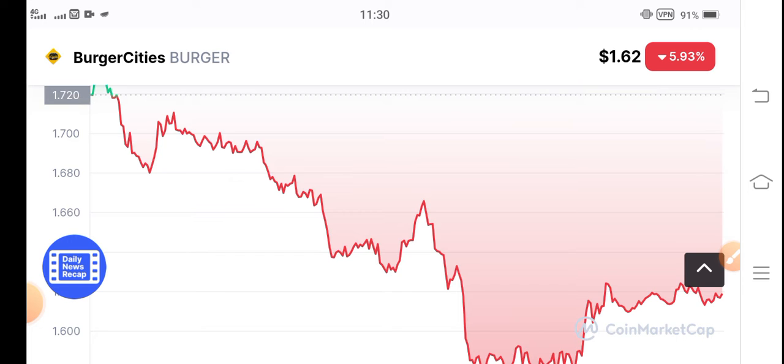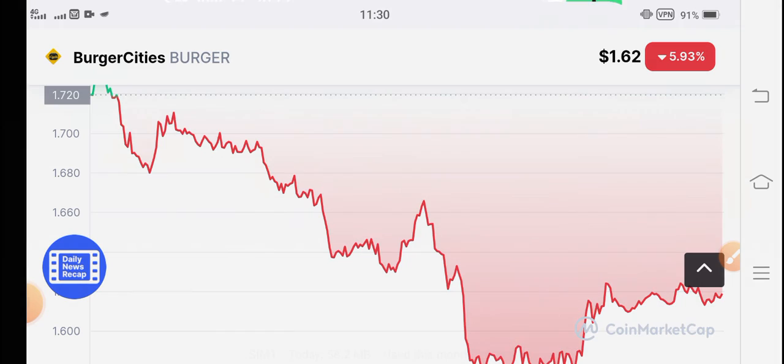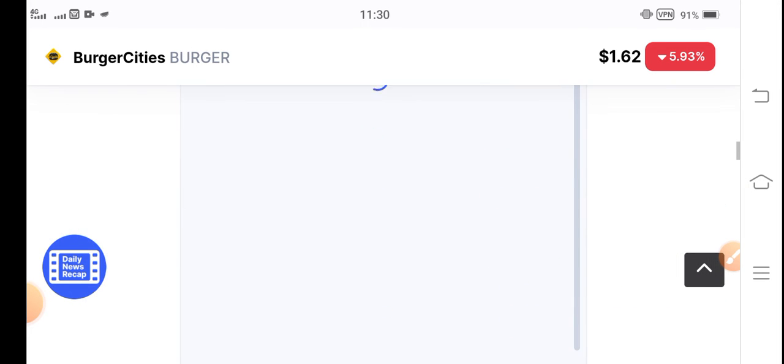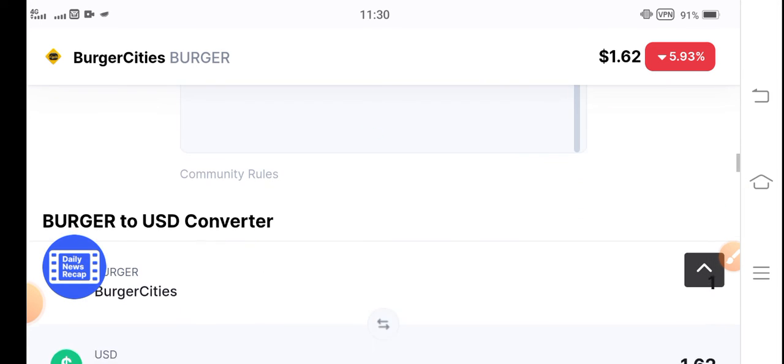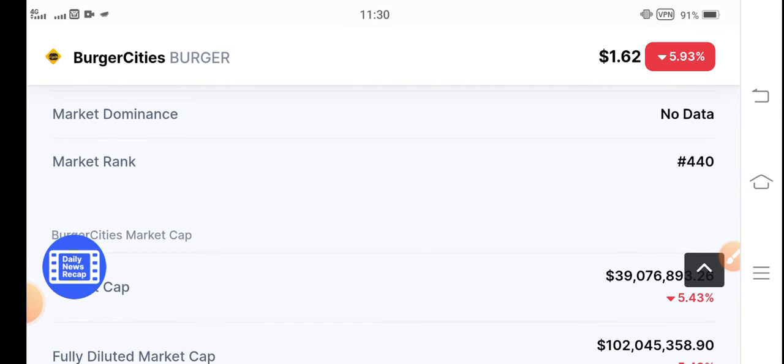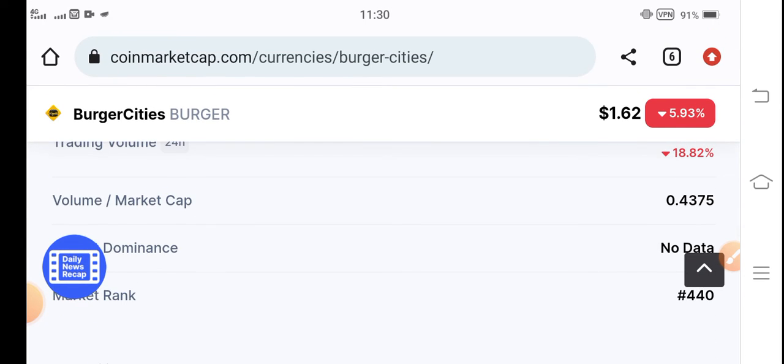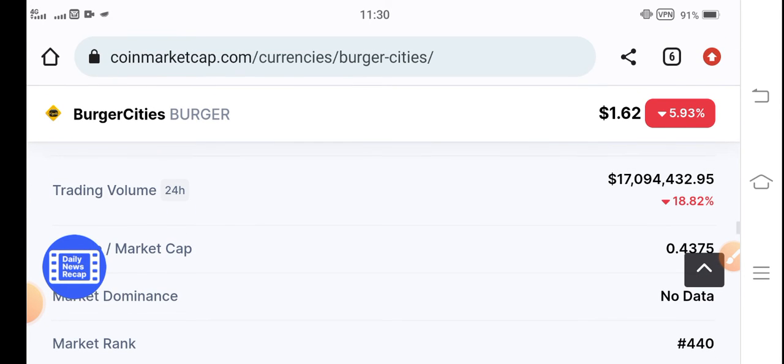The price chart of burger token is negative. That means now the price of burger token is very cheap and best for buying. I recommend that now burger token is just for short term. I hope that in the future it will give you good profit.